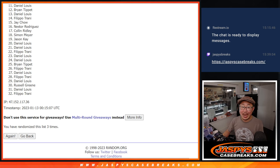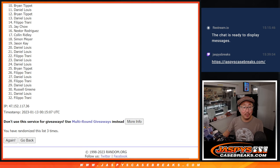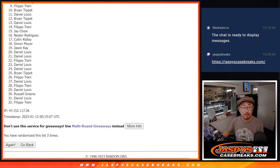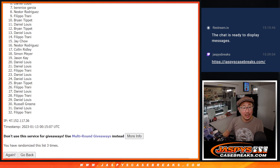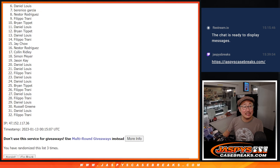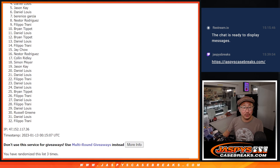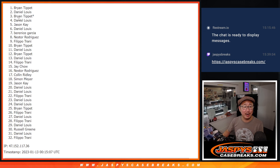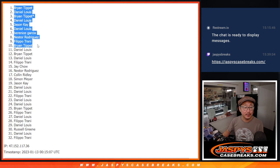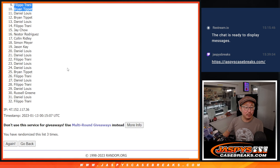All right, top 10. Happy times for Brian, Filippo, Nestor, Berenice. There you go. Daniel, Jason, Daniel again, Brian, Daniel, and Brian. So there you go, top 10.